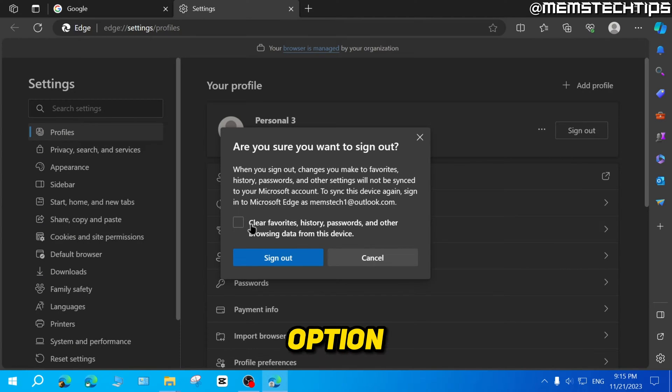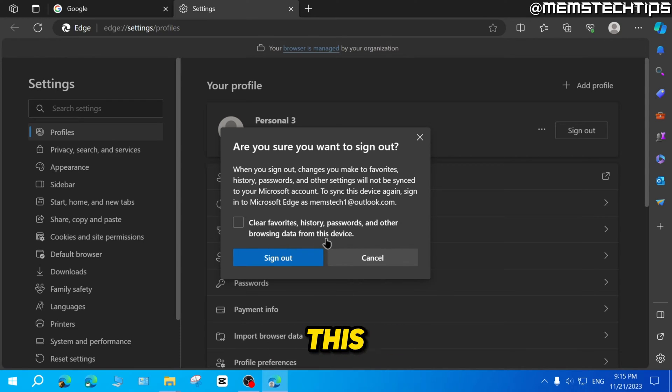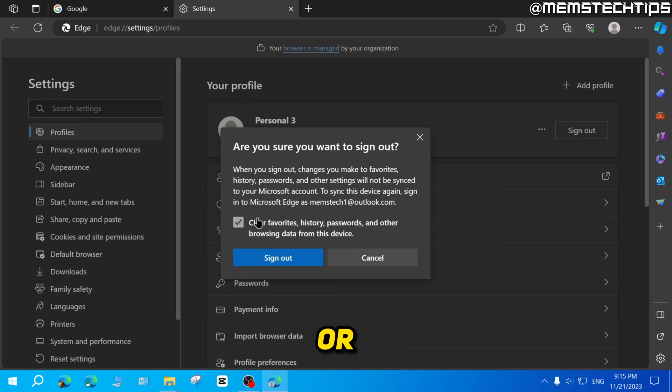And then you also have this option to clear your favorites, history, passwords and other browsing data from this device. So you can decide if you want to have this checked or not.